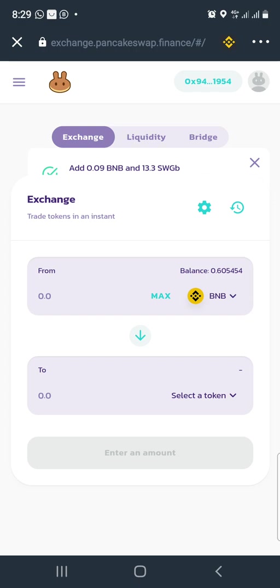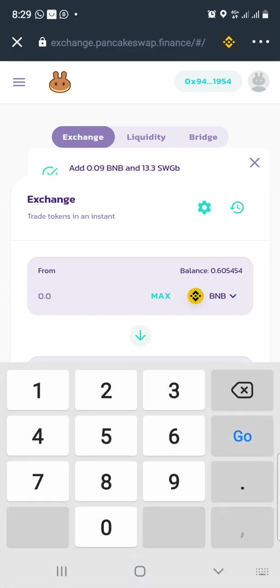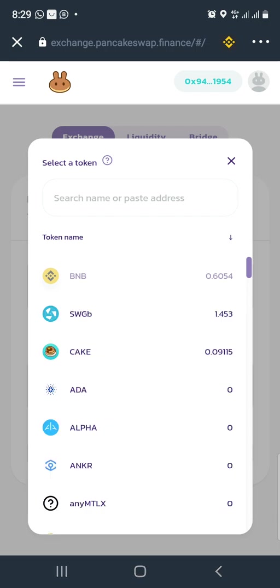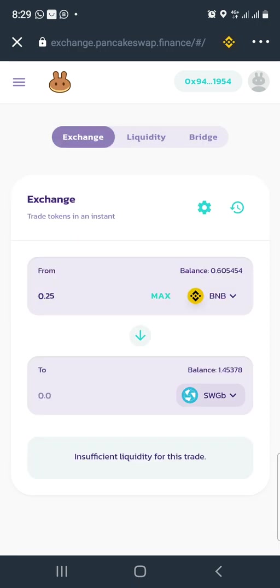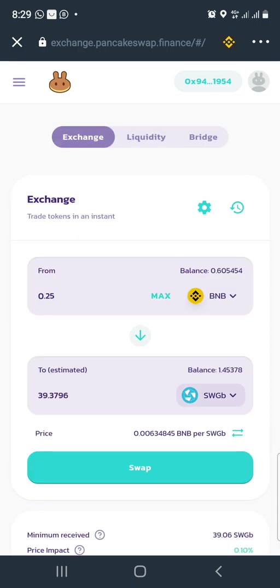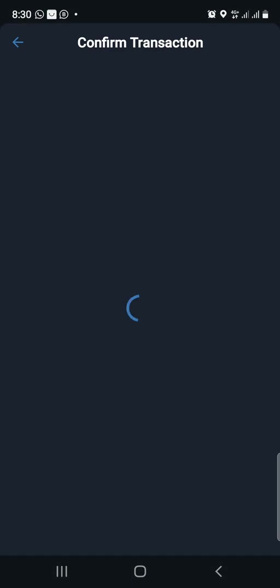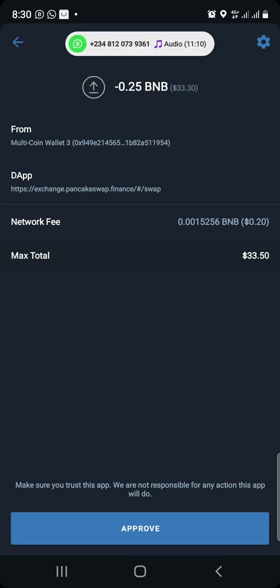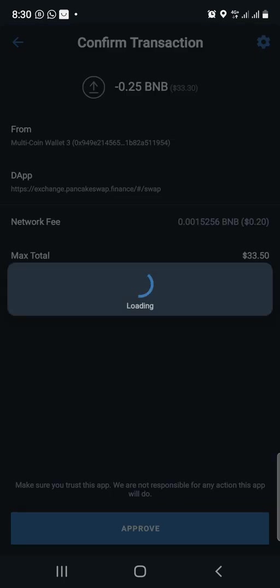It's loaded and connected to the wallet. The balance shown is 0.6, but we won't use all of it because of transaction fees. I'll use 0.25 BNB instead of 0.3 — cutting it down to account for fees. We're swapping into SWG token. Changing 0.25 BNB gives you 39 SWG. You swap, confirm, and it processes through Trust Wallet with a network fee of about 20 cents. The total value being converted is $33, so you approve it.